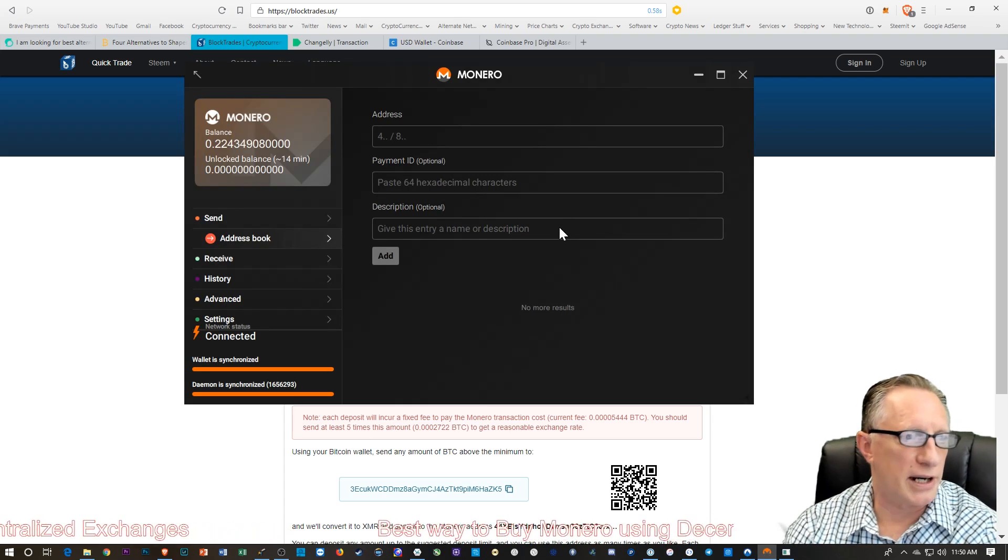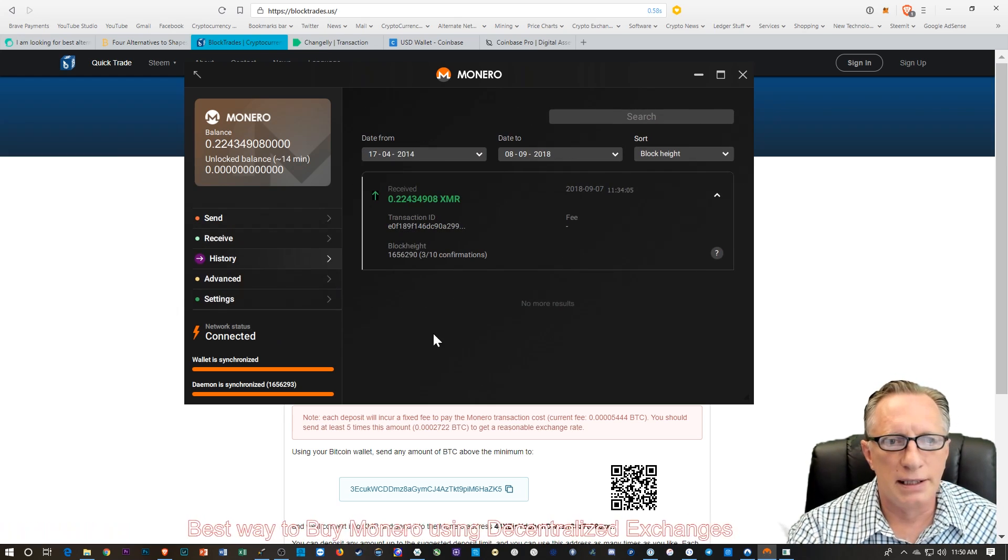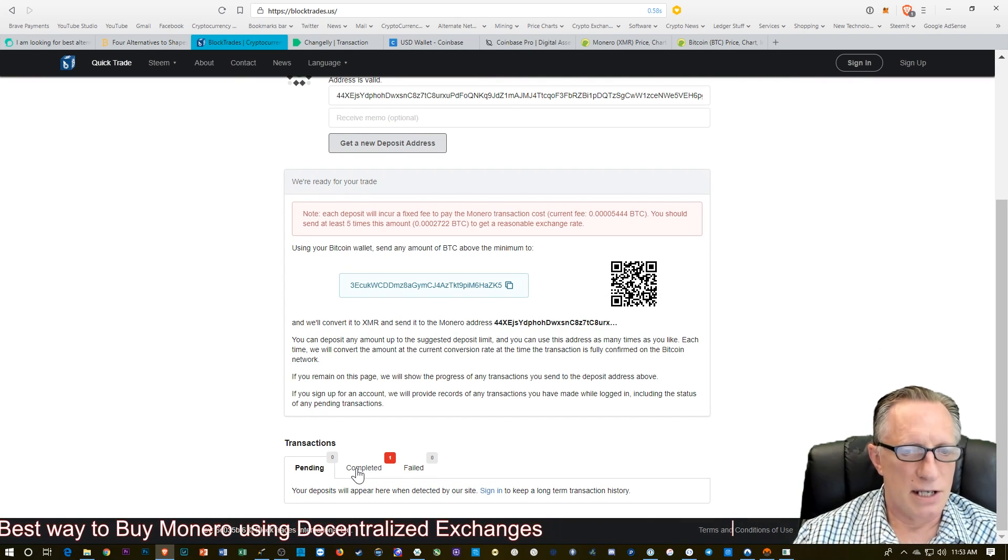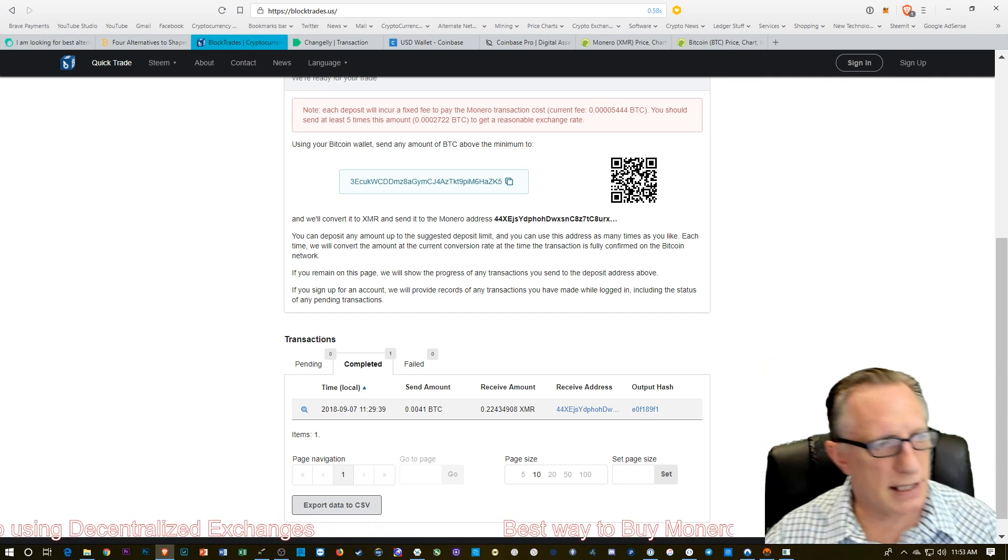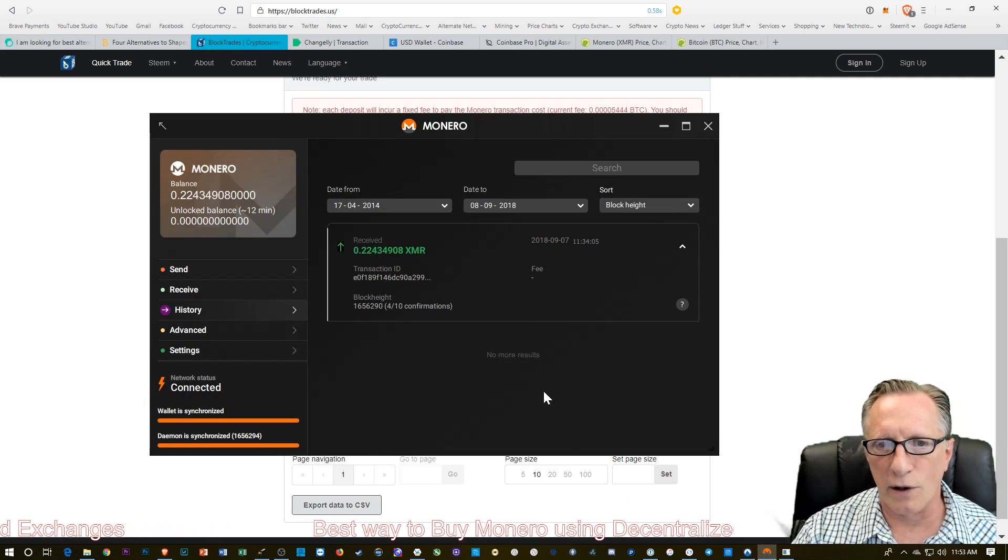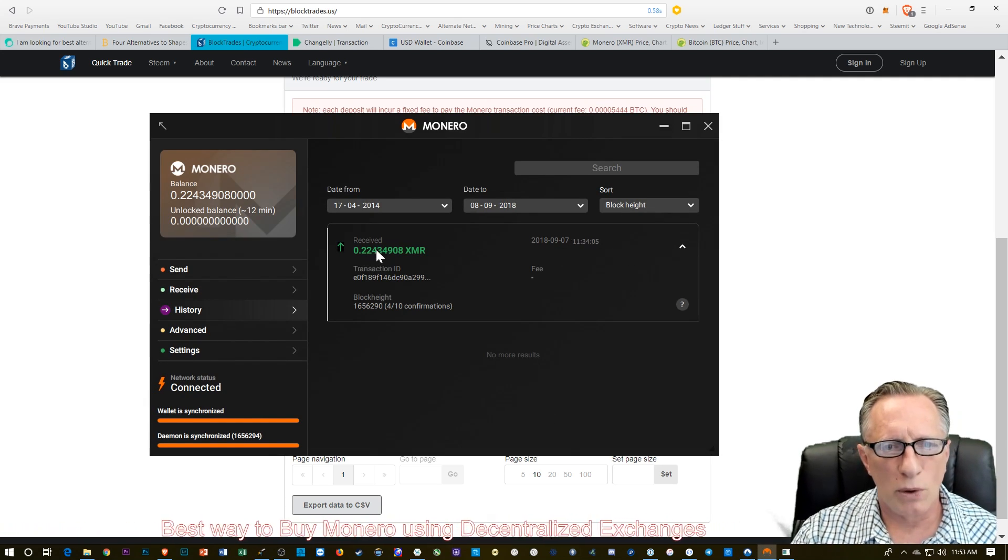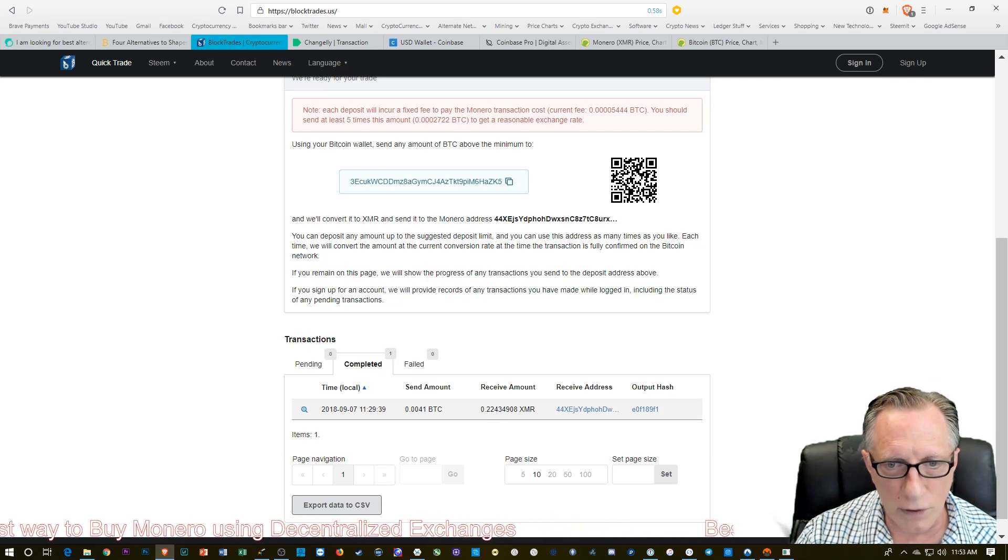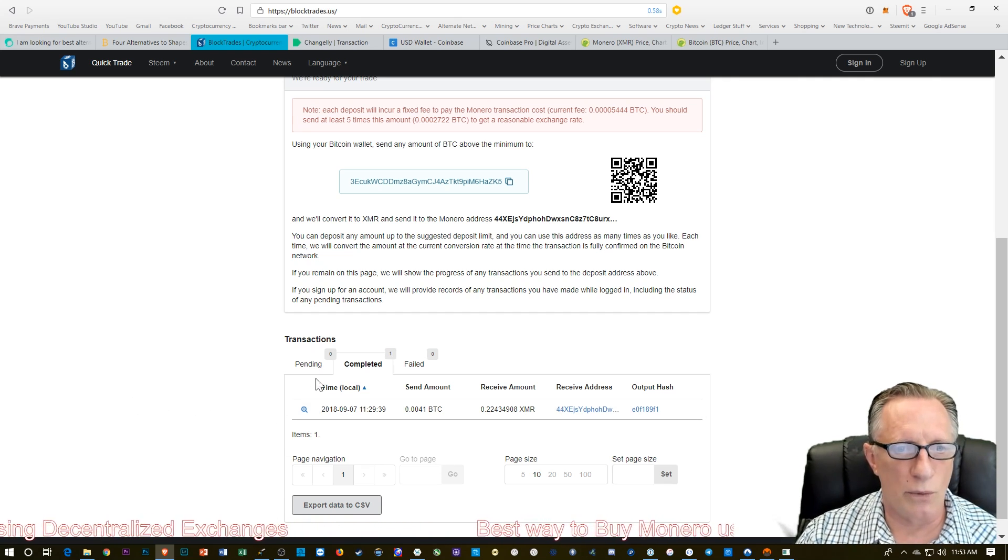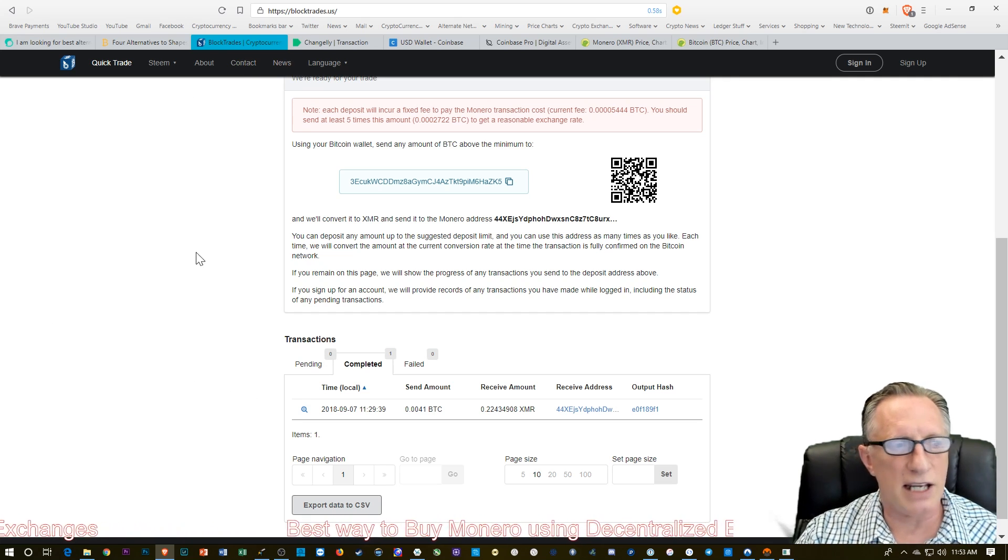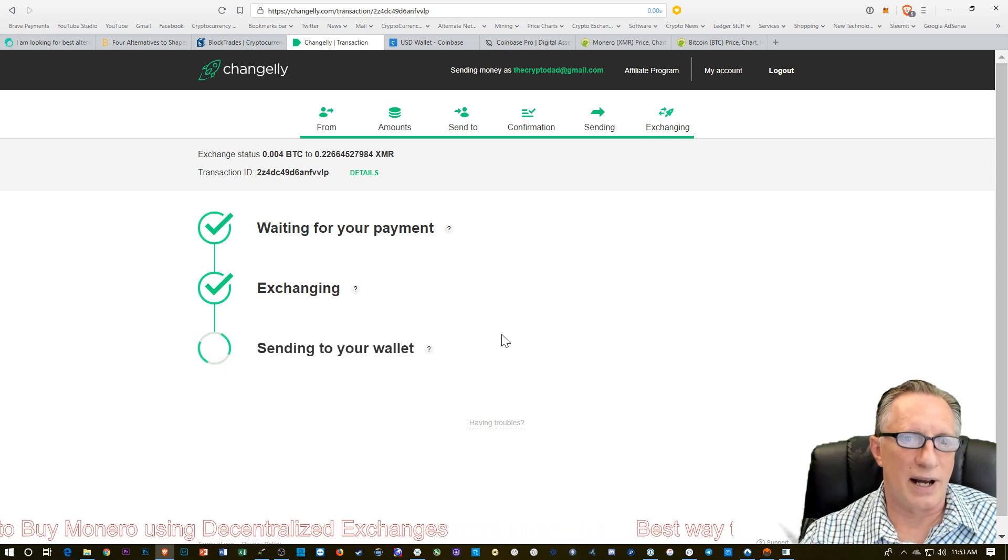I started poking around in the wallet and it looks like there has been one transaction that has come in. I can go to BlockTrades and I can check out there how long it took. It says it's completed and it gives me the local time, which is 11:29. Then I can go over here and see that's 11:34. That looks like that Monero. So what it looked like was that BlockTrades did it first and Changely is keeping me waiting. I'm still waiting for that one.